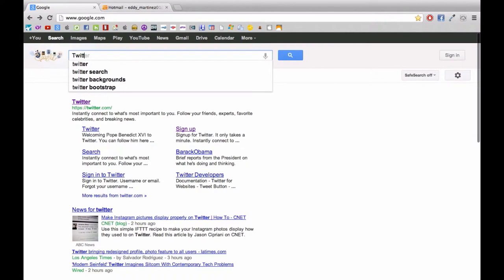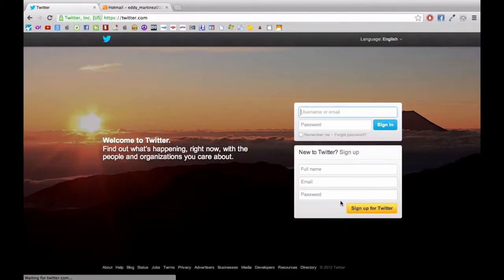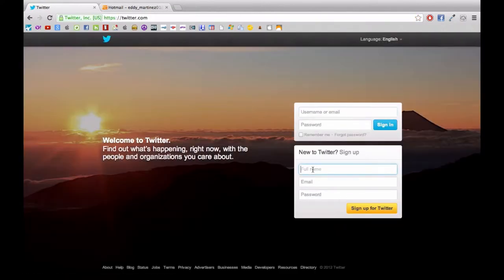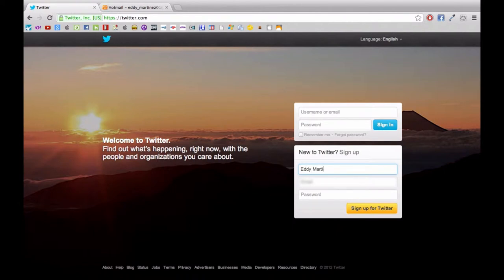So we'll go to twitter.com and begin filling out the information to set up a Twitter account. I'm just putting in my first name, last name, an email, and of course a password. And then when you're done with that, all you need to do is simply hit enter or sign up for Twitter.